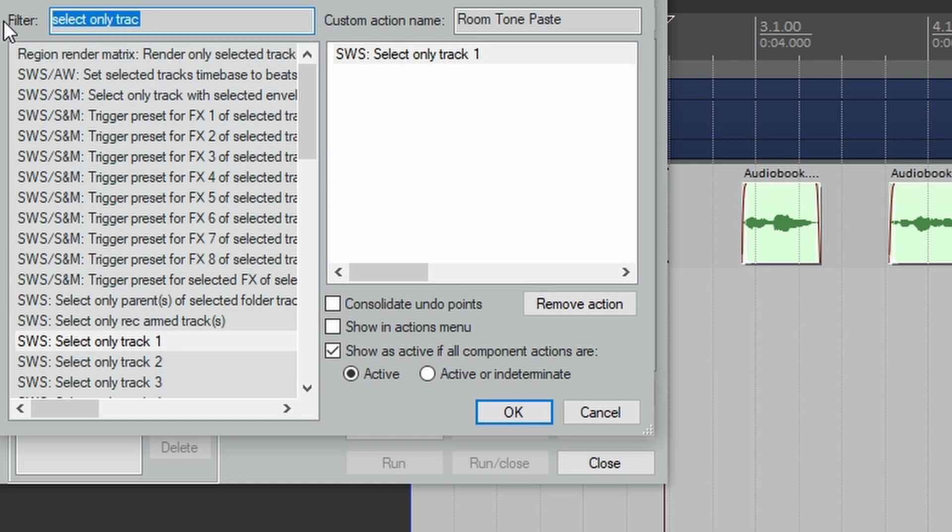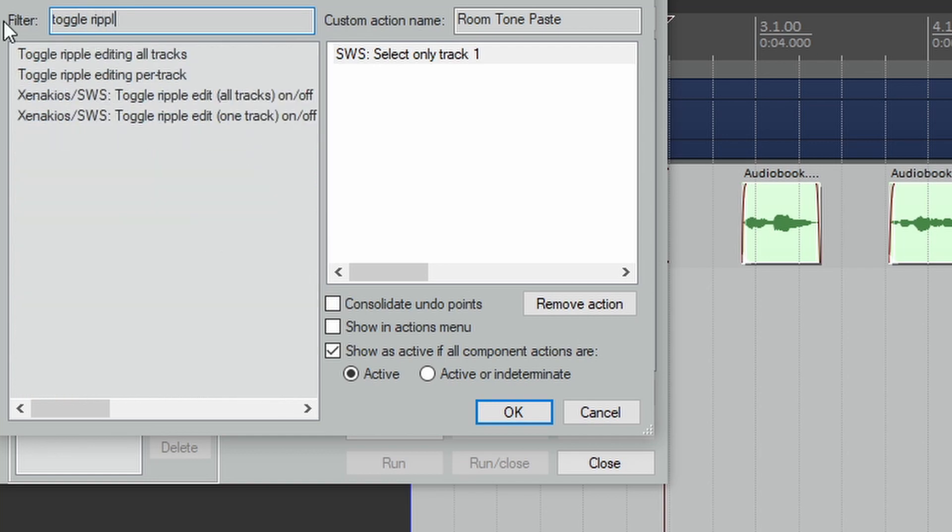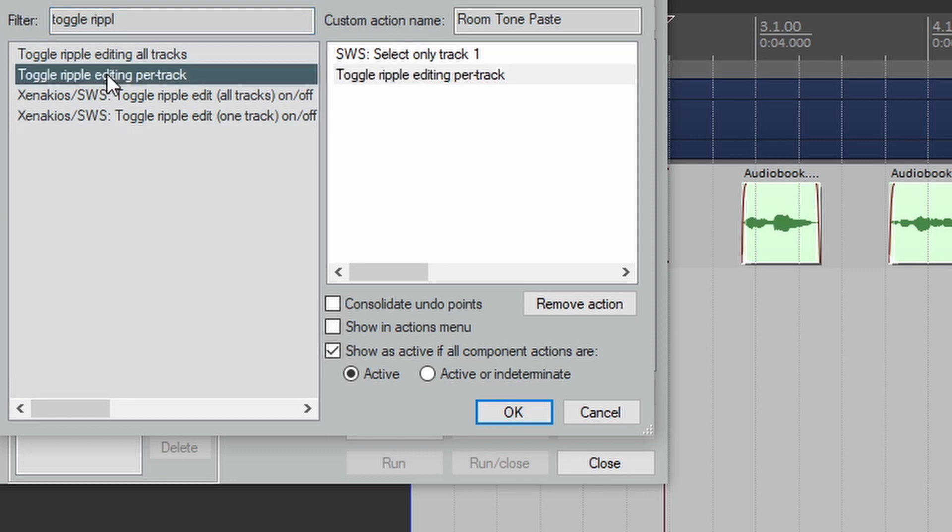Next I add Toggle Ripple Editing Per Track. This will shut ripple editing off if you have it on.